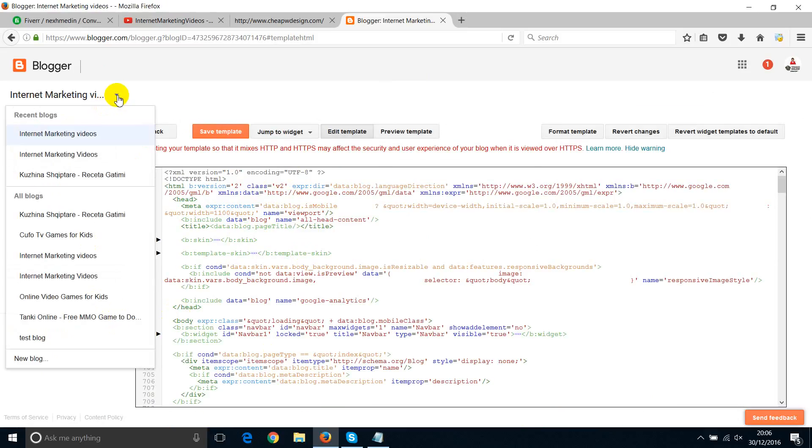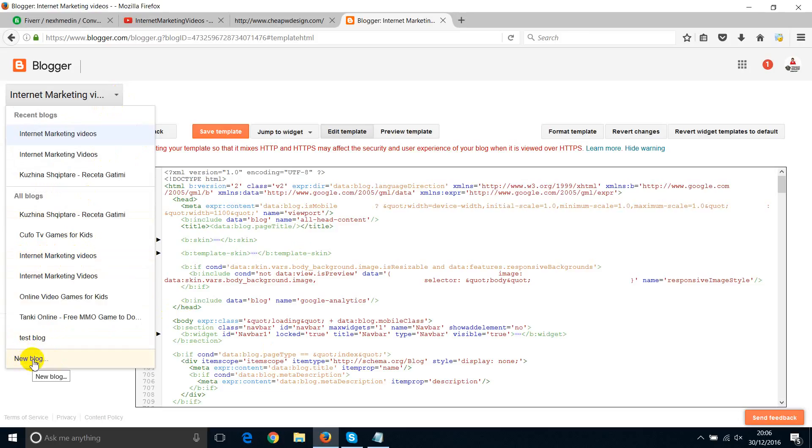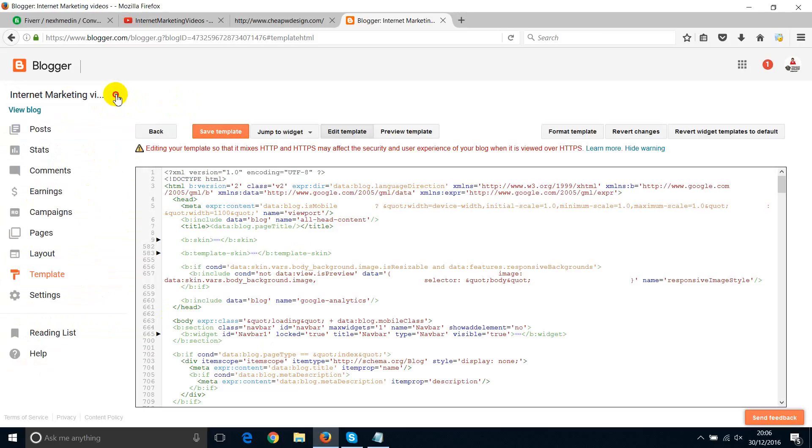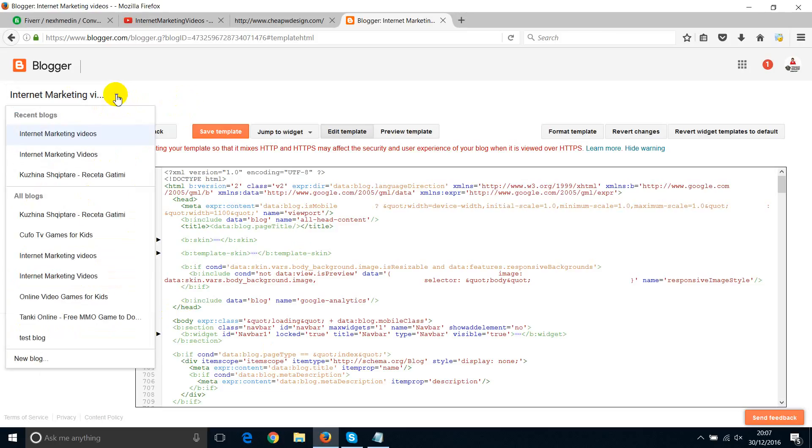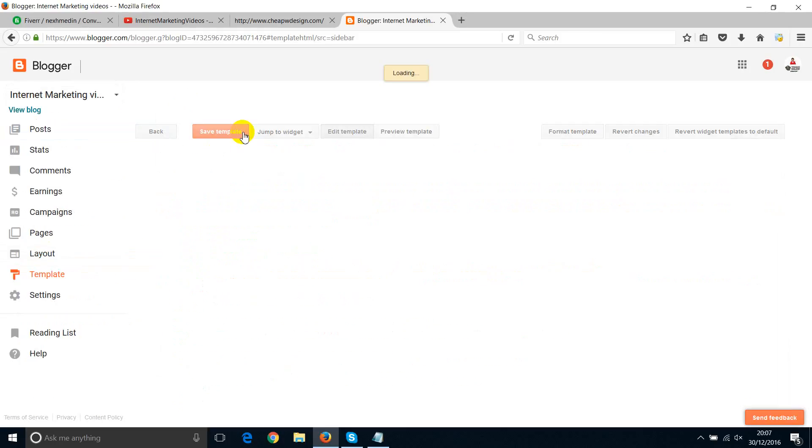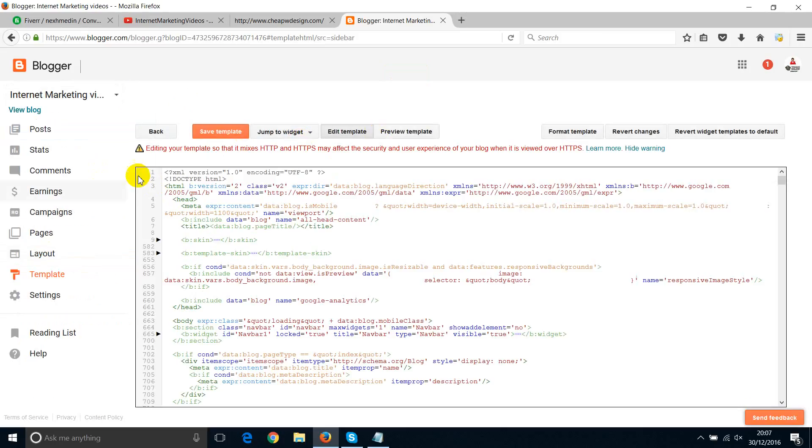But that was just to show you how to create a new blog. So now, internet marketing videos, I have another domain which I've added in here just now. If you want to create even more blogs, you just click on new blog, and then you can create another blog. If you want to post something about this particular blog, then just select that. It will go automatically.